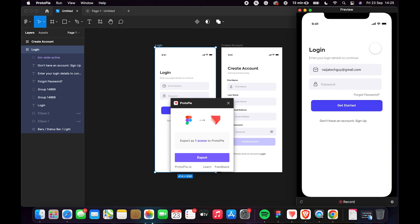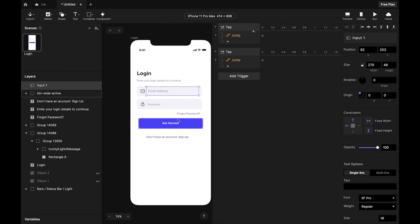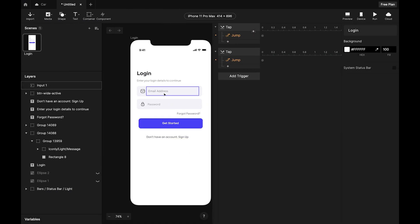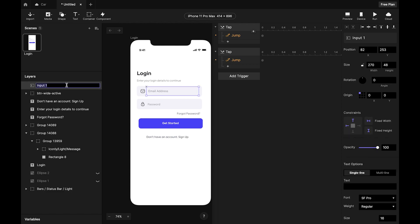Now let's work on the password field. First I'll rename the current layer so I know what I'm working with — I'll call it 'Email Input'. You can rename a layer by double-tapping it.